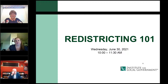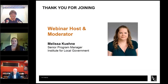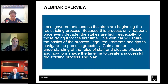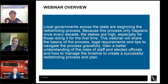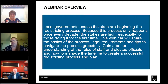Good morning, everybody, and thank you for joining our webinar on Redistricting 101. I'm Melissa Keene, Senior Program Manager with the Institute for Local Government, and I will be your host and moderator this morning. Local governments across the state are beginning the redistricting process. Because this process only happens once every decade, the stakes are high, especially for those doing it for the first time. This webinar will share the basics of the process, legal requirements, and tips to navigate the process gracefully. You will gain a better understanding of the roles of staff and elected officials and how to manage the timeline to create a successful redistricting process and plan.